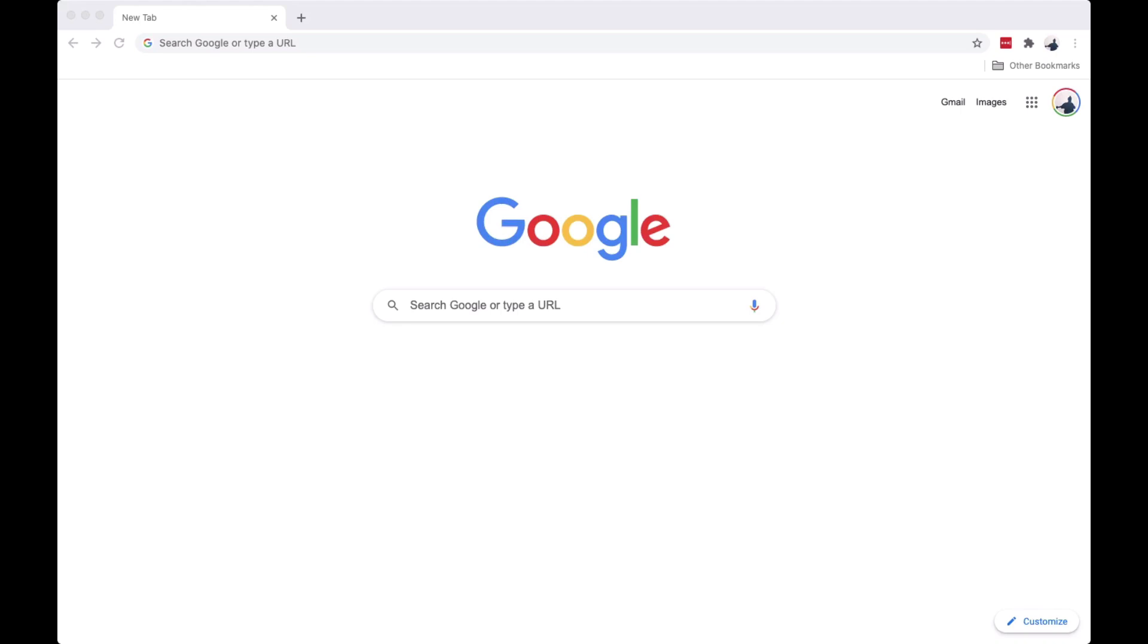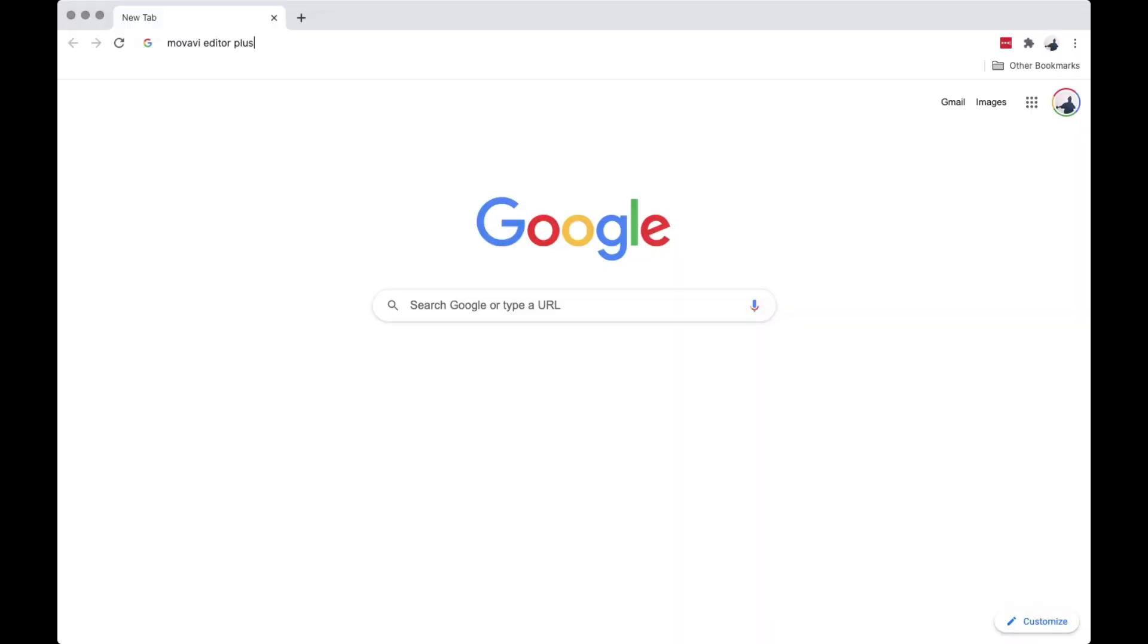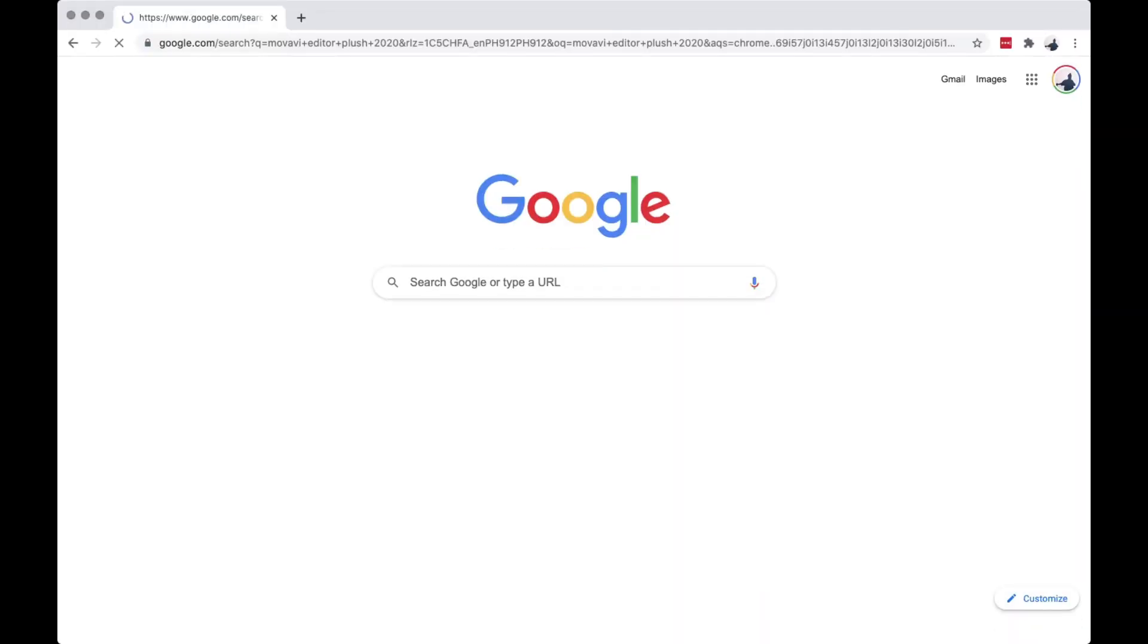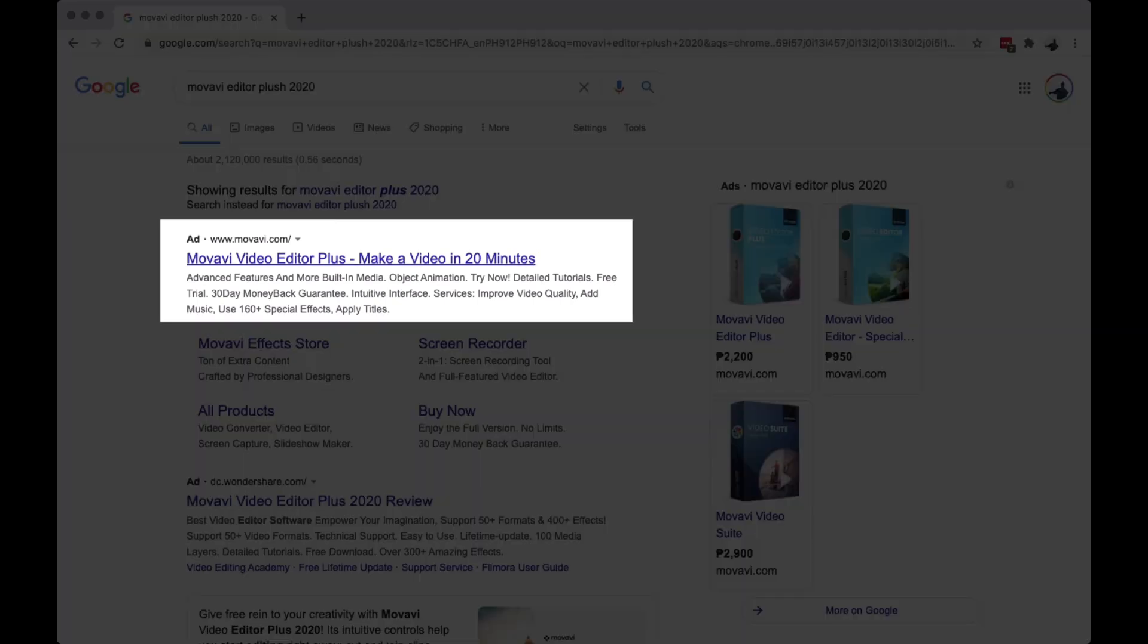First open your browser and search for Movavi Video Editor Plus. Click the official website www.movavi.com.